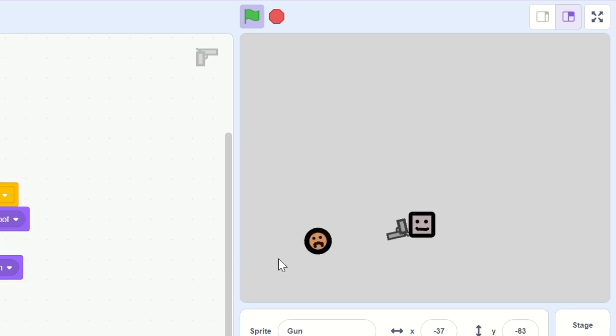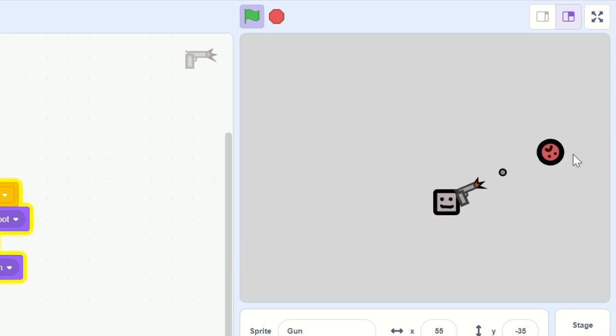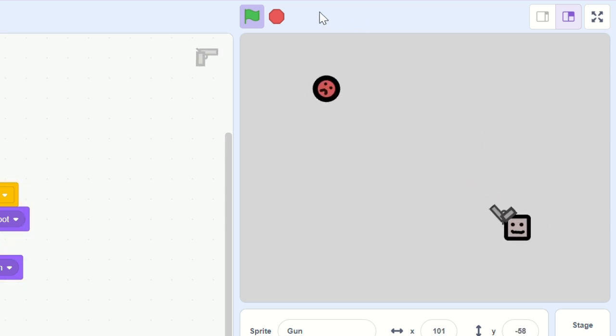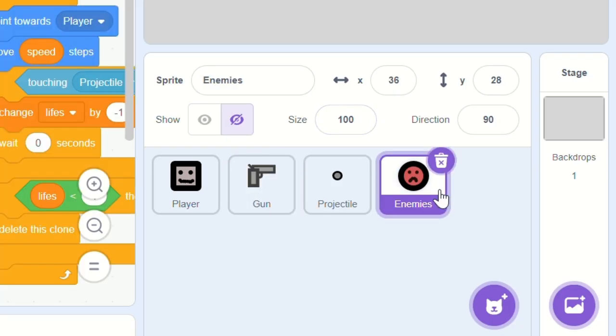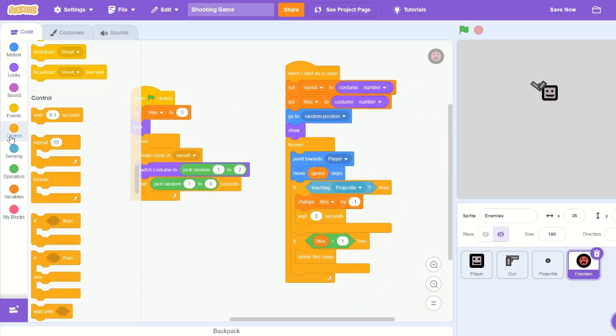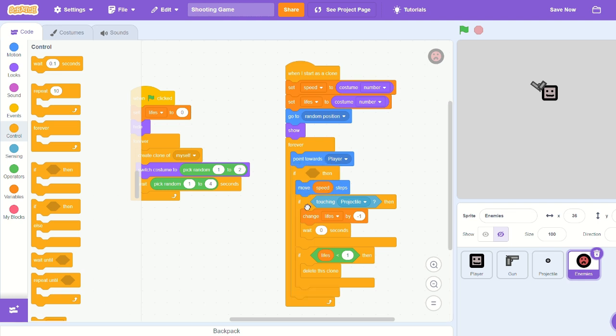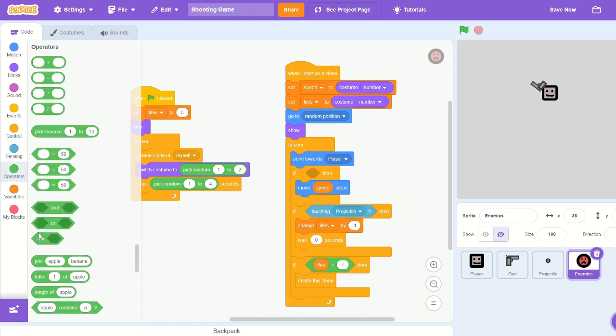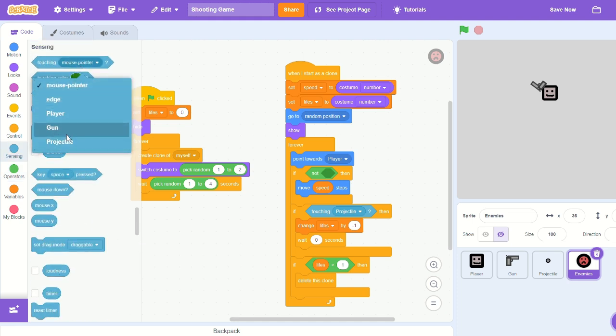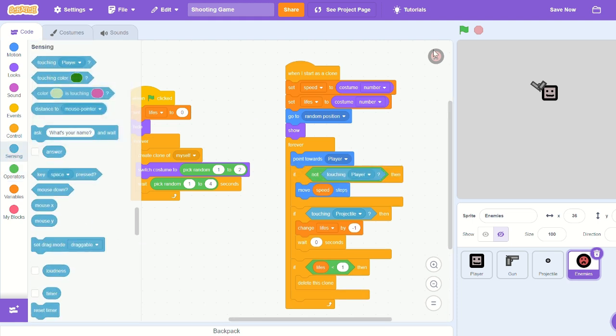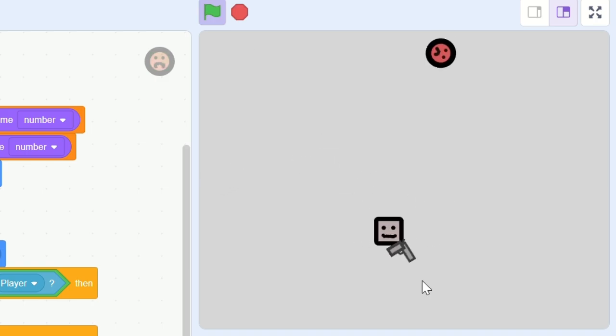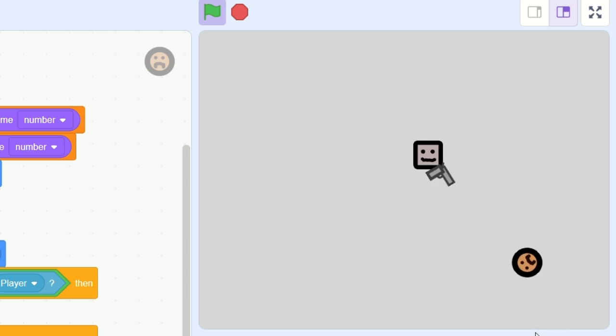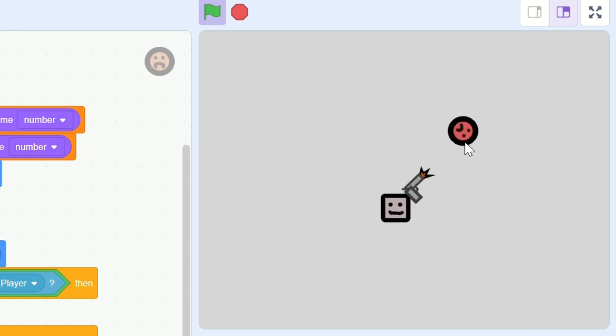So to add knockback, the first thing we need to do is when the enemies are touching us, they won't move. Let's head into the enemy sprite and put an if statement around 'move speed steps'. If not touching player, then we move, so that way whenever the enemies are touching us, they won't move towards us and go right on top of us.